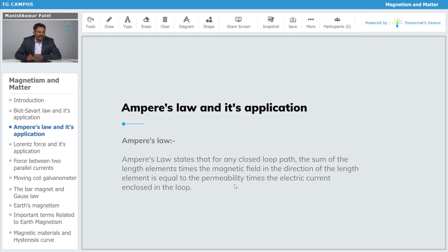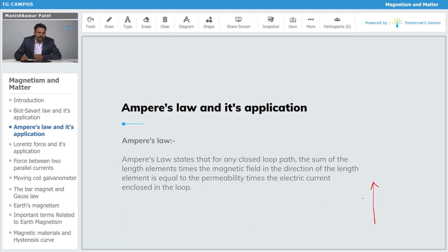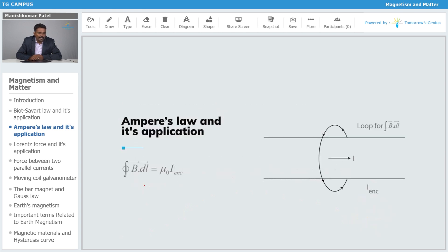Now we will see the most important topic: Ampere's Law and its applications. Ampere's Law states that if we consider a current-carrying conductor, it produces a magnetic field around it. The direction of that magnetic field is determined by the right-hand rule. The closed loop integration of B·dl over an entire closed path is equal to μ₀ times the current enclosed by that path.